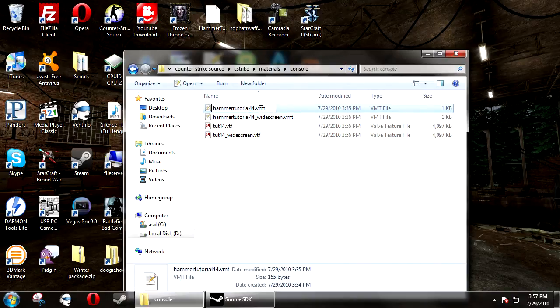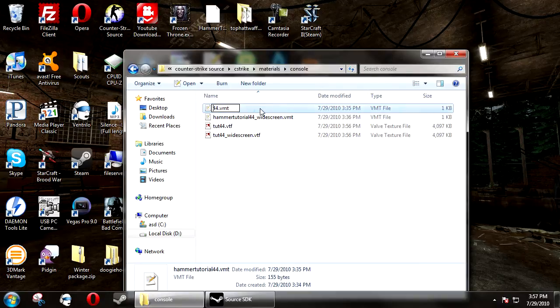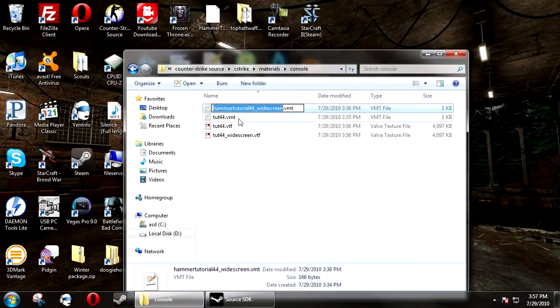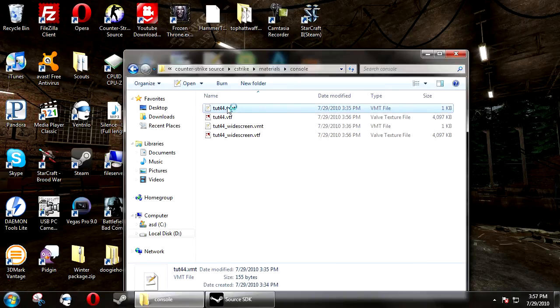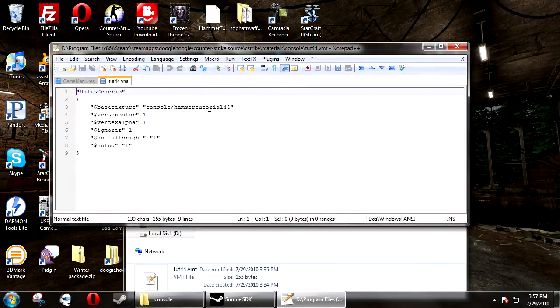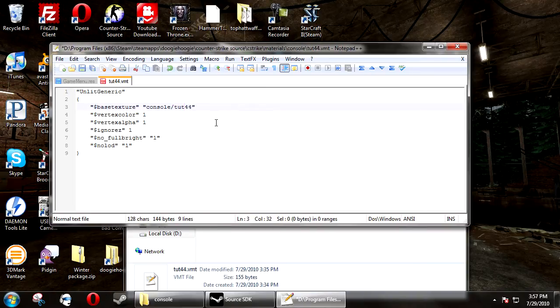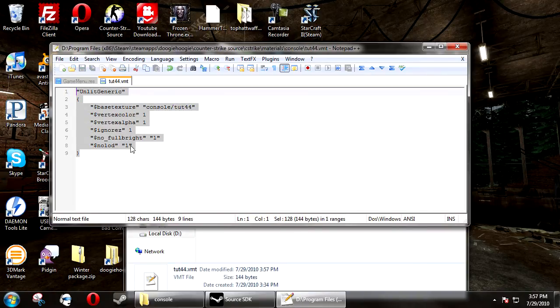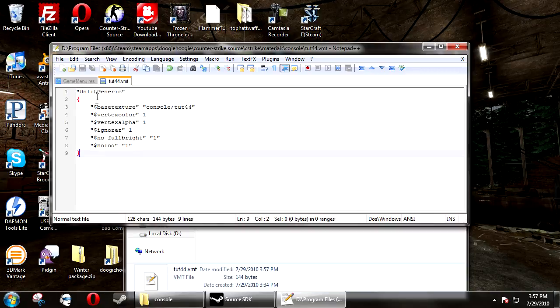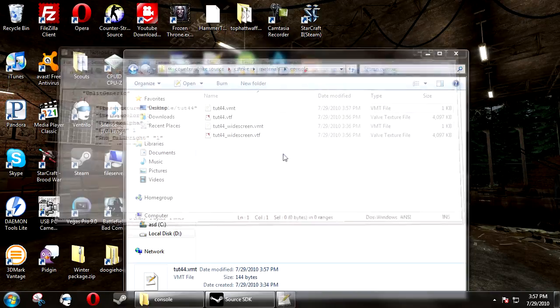Now you need to create two VMTs named the exact same thing. Inside these VMTs, you need to have the shader as UnlitGeneric. Base texture, and then all this, it'll be in the video info as well.